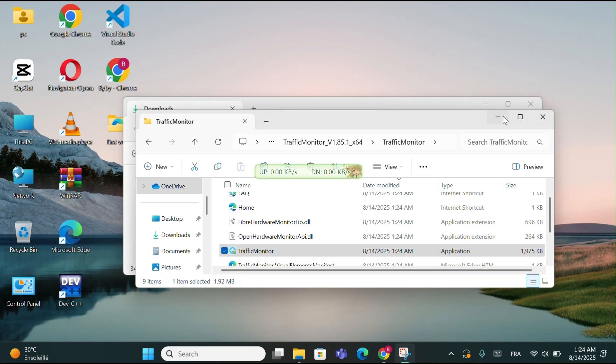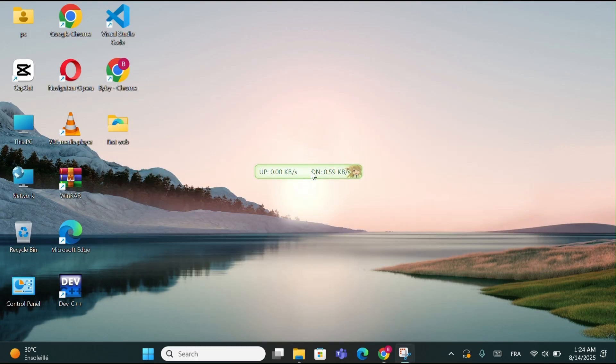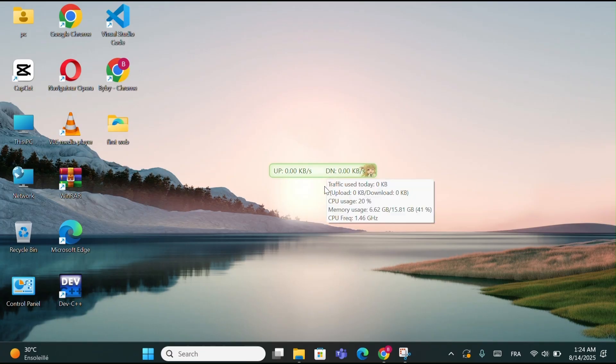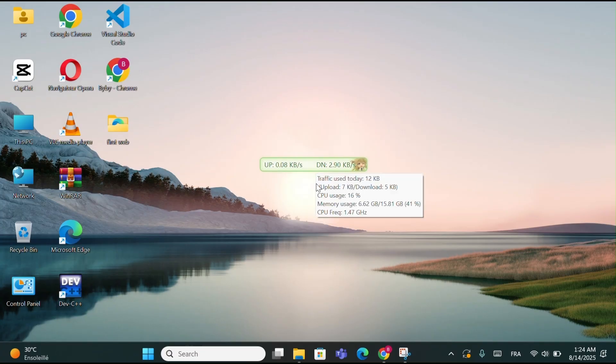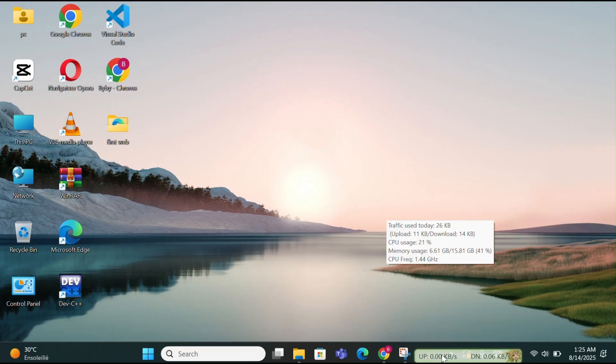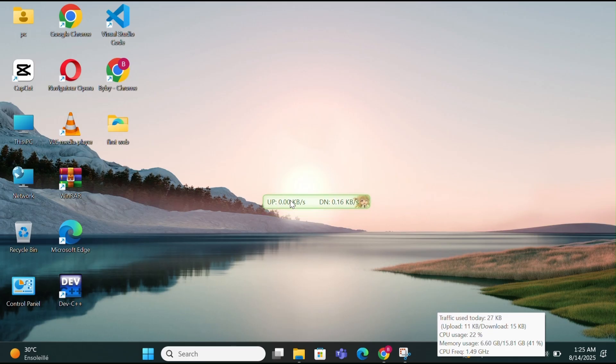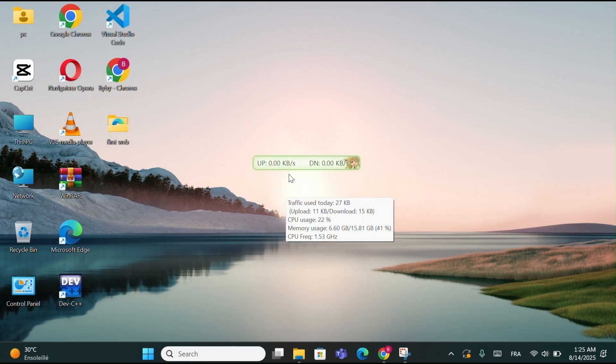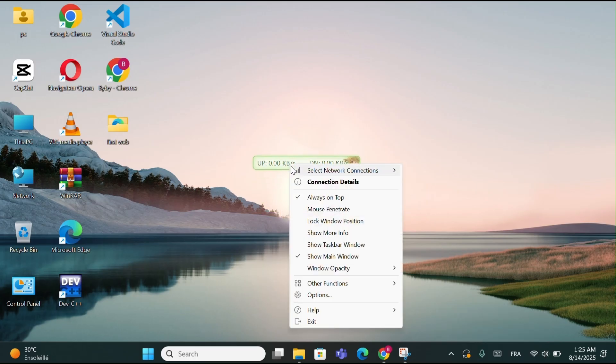And yeah, as you can see, now your Internet Speed will be visible right on your desktop, showing both your download and upload speeds in real time. If you want to pin it to your taskbar, just right-click on the Monitor window and choose Show Taskbar Window. This way, it will stay there even if you close the main window.